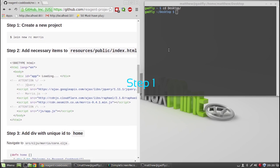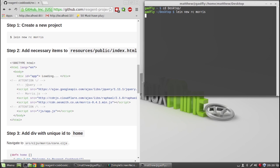Step 1, we are going to create a reagent project. To do so, open a terminal and type lein new rc-morris.